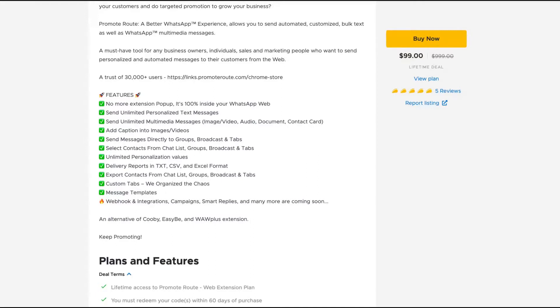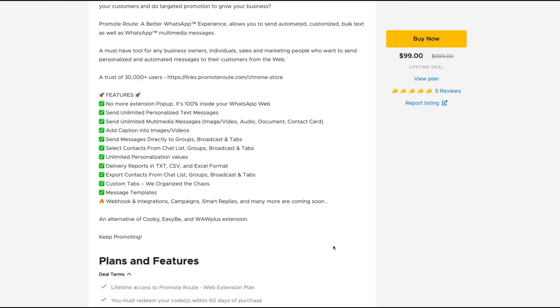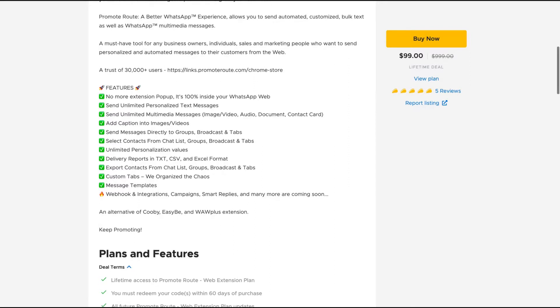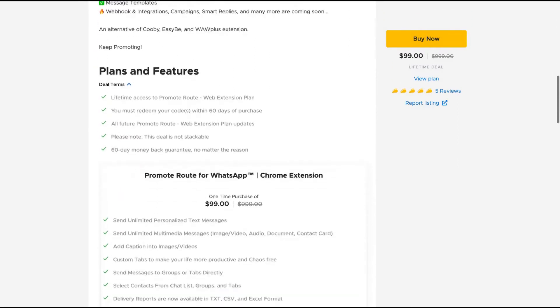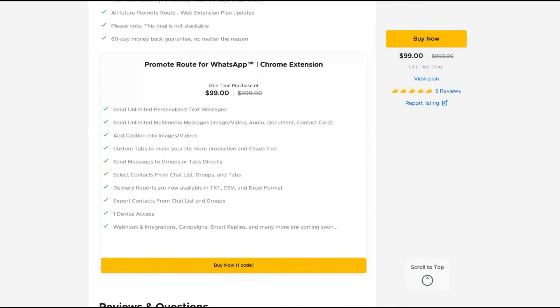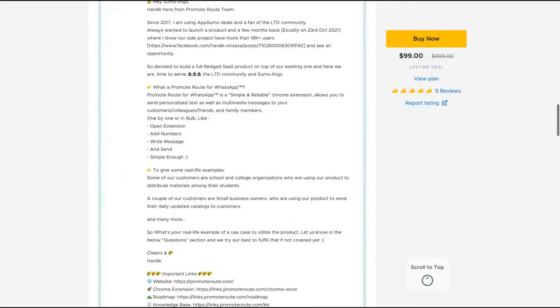So no more extensions, pop-ups, unlimited personalized text messages, send multimedia messages with audio, documents, contact cards, add captions to images and videos, send messages directly to groups, broadcast in tabs, unlimited personalization values, and you can export the contacts. They're going to add automations, they also have integrations, campaign smart replies. This is coming soon on their roadmap. It costs $99 and it values to one device access.